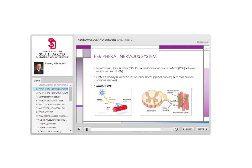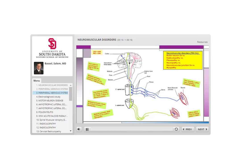Each neuron controls a group of muscle fibers. If that neuron is diseased, its muscle fibers become denervated. However, if an adjacent neuron going to different muscle fibers is still intact, those muscle fibers will still contract normally. So we can have two motor units in the same nerve where one is impaired and the other is intact.